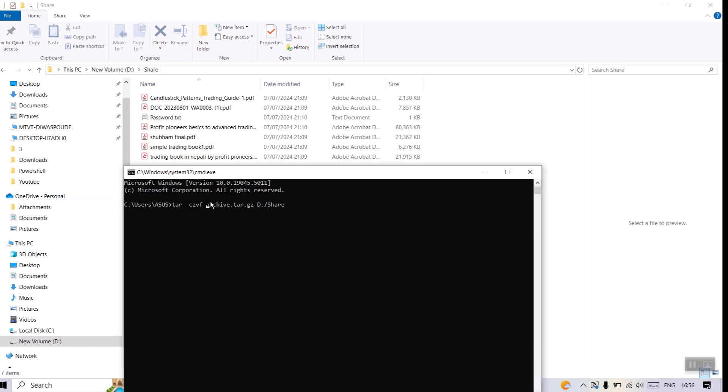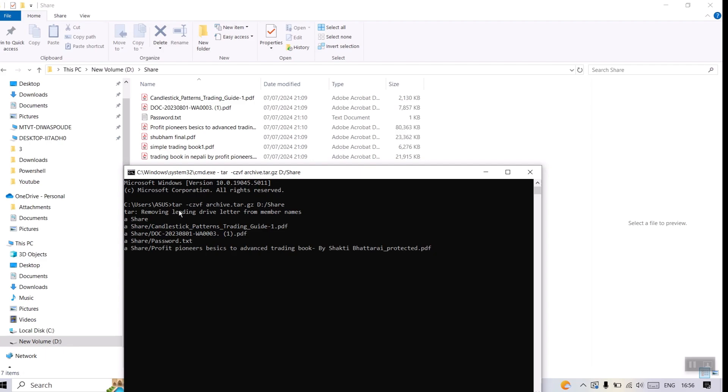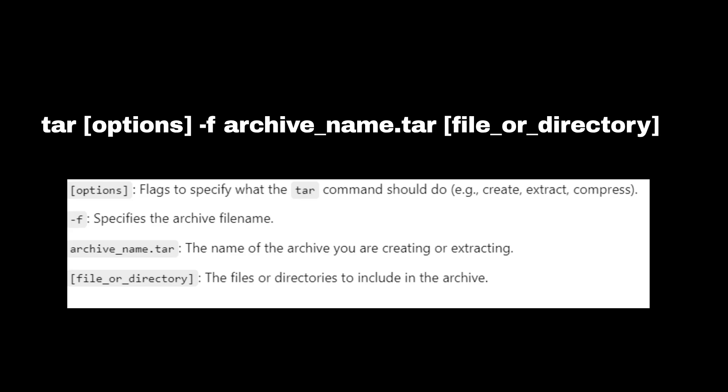In this way we can compress files using tar command in Windows. You can see the syntax here.